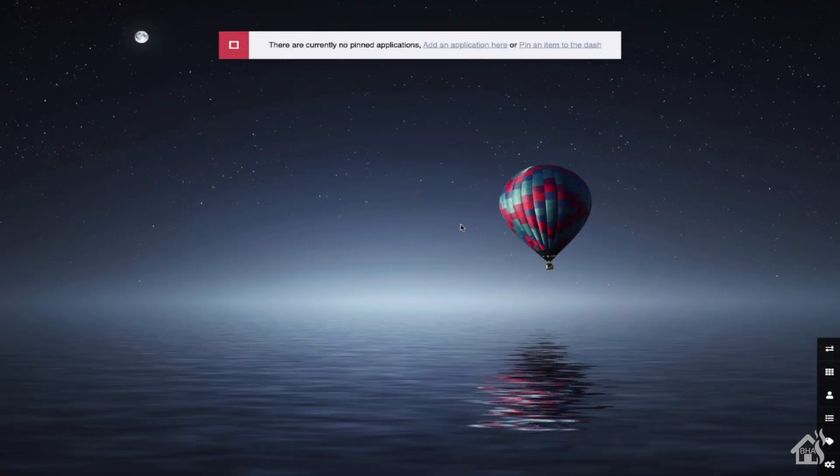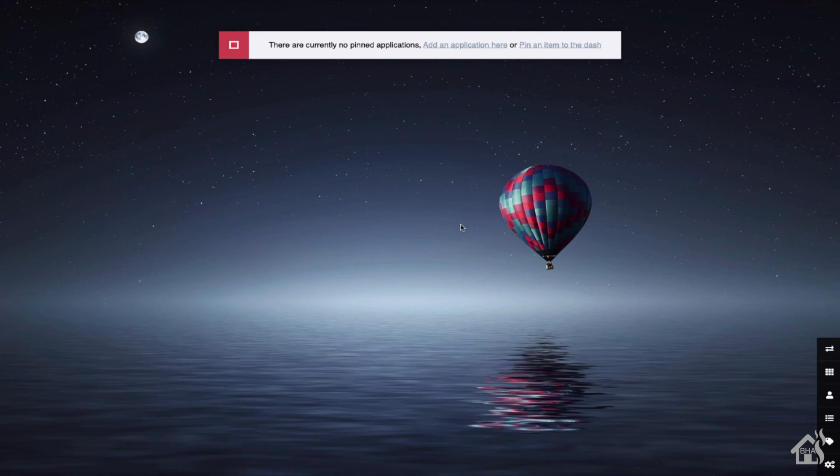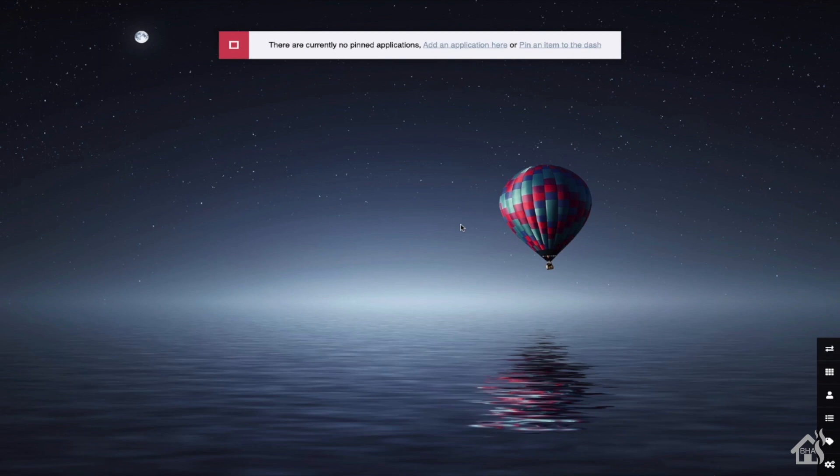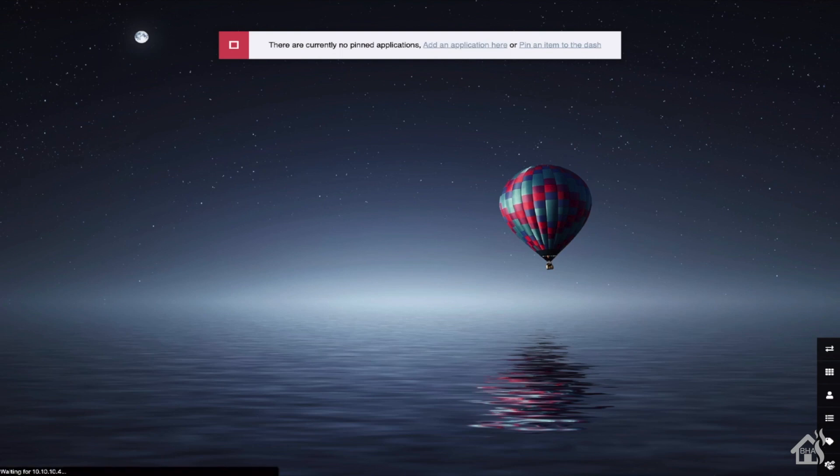Alright. So just to kind of go over some of the configuration, again, you're going to access this by going to the IP address of your Docker machine. And then whatever port number you used for Heimdall. Again, mine was 11-0-8-0. So I went to 10.10.10.4 colon 11-0-8-0. And of course, it pulls up this page here. There's not much to it yet because we have not done anything to it. So we're going to go down here and we'll click on the settings down here in the bottom corner.